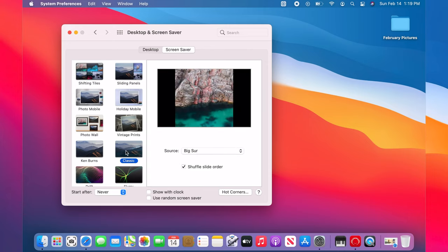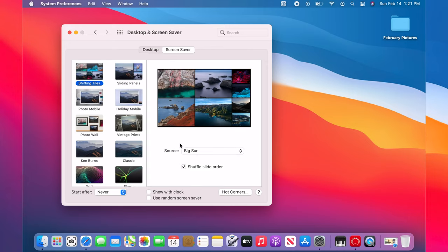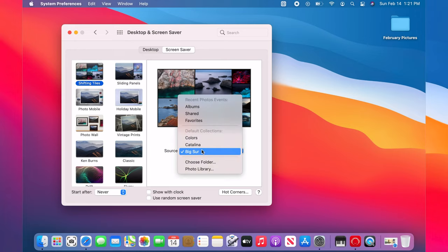To choose, click on the thumbnail. By default, these picture screen savers use your OS wallpaper. To change that, click on the source drop down menu.